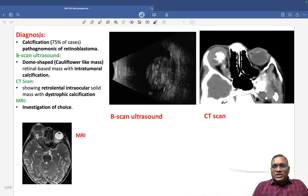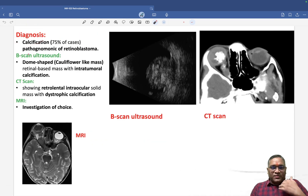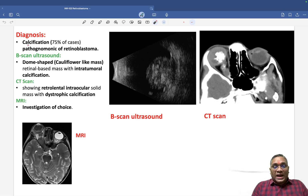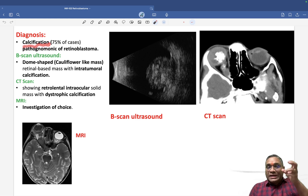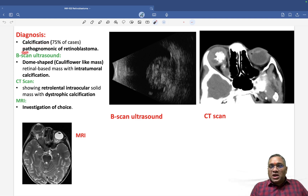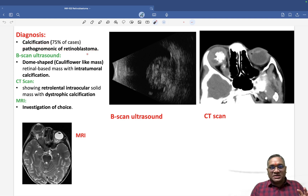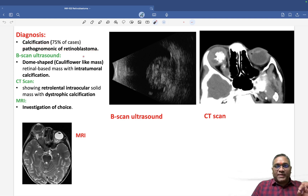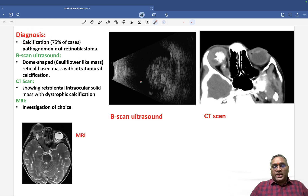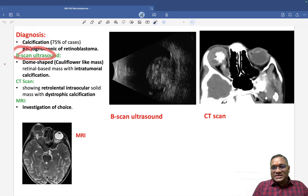For diagnosis, the key finding is intratumoral calcification, which is nearly pathognomonic of retinoblastoma. Calcification is the hallmark diagnostic feature, and it can be analyzed using B-scan ultrasound.